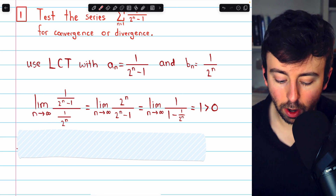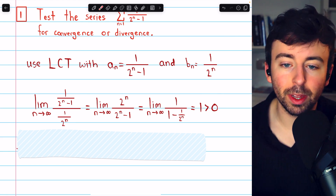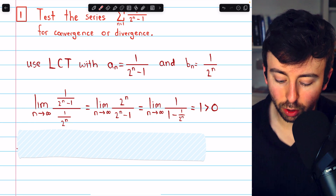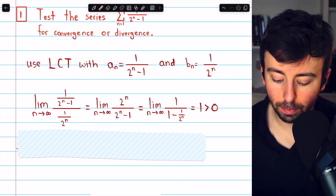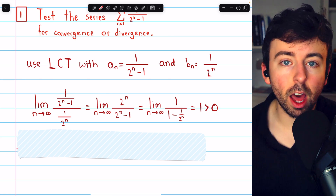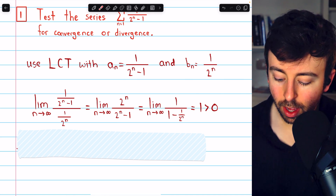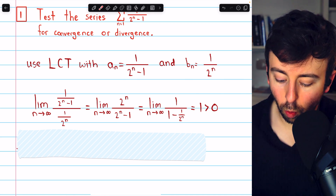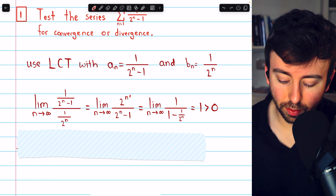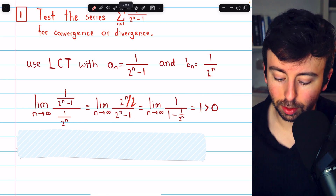Now looking at this limit, we are taking this fraction and dividing by the other fraction, so we multiply by the reciprocal. The limit as n goes to infinity of (1 over (2^n − 1)) divided by (1 over 2^n) becomes the limit as n goes to infinity of 2^n divided by (2^n − 1). Then dividing the numerator and denominator by 2^n, this equals the limit as n approaches infinity of 1 over (1 − 1/2^n).